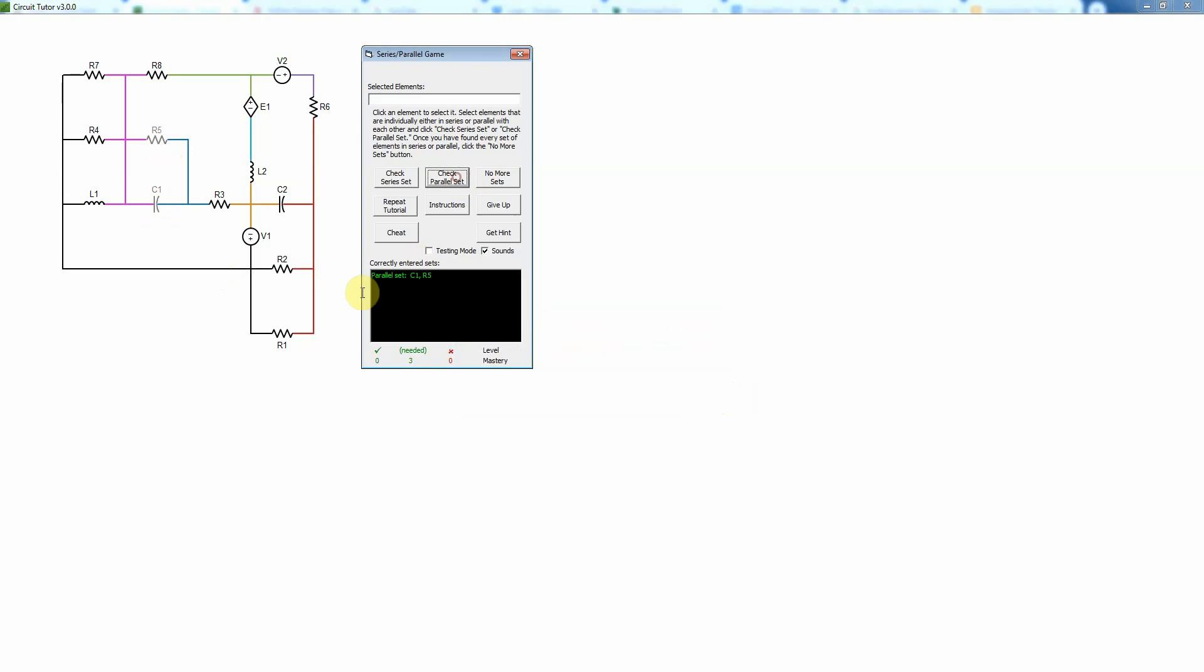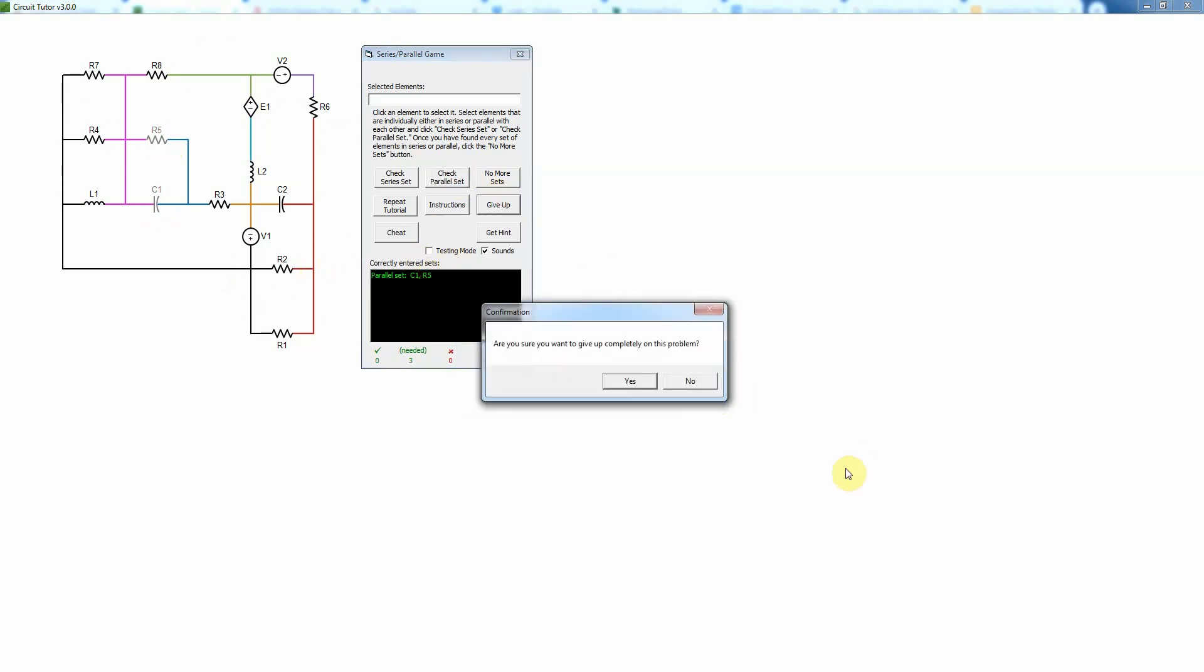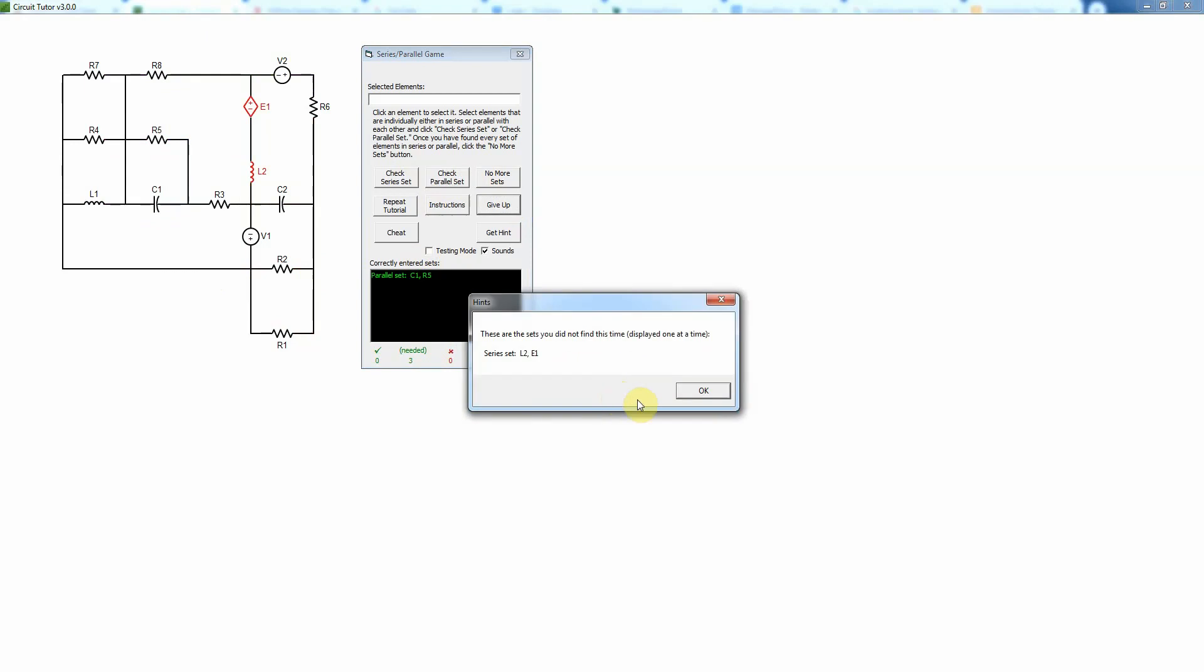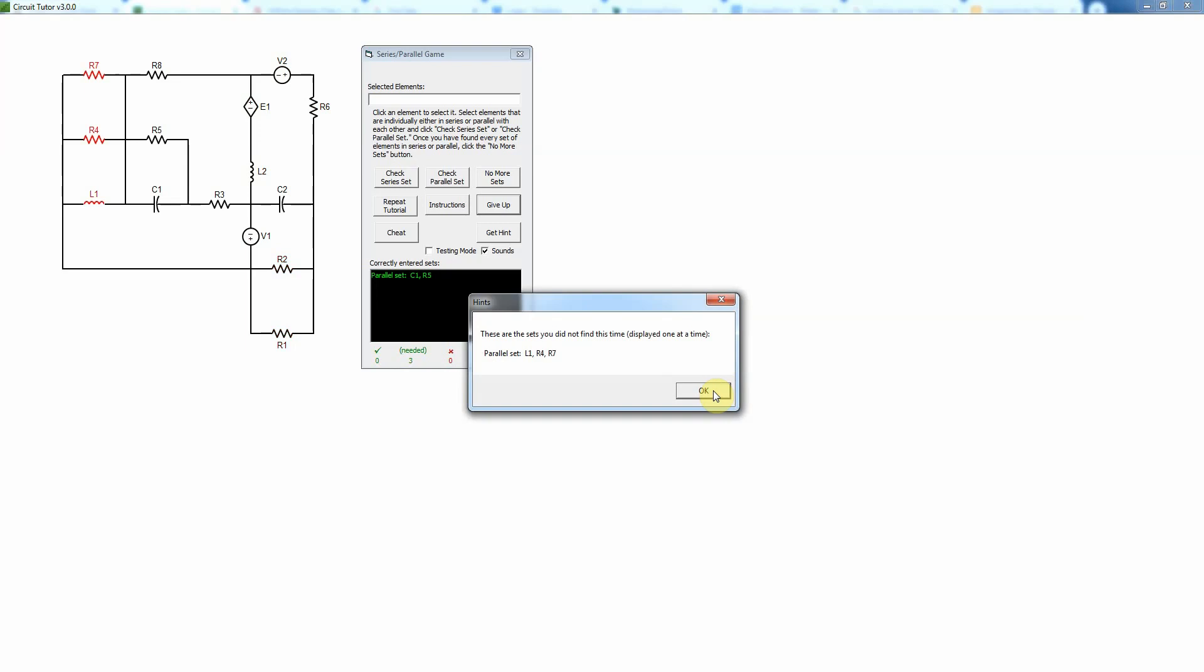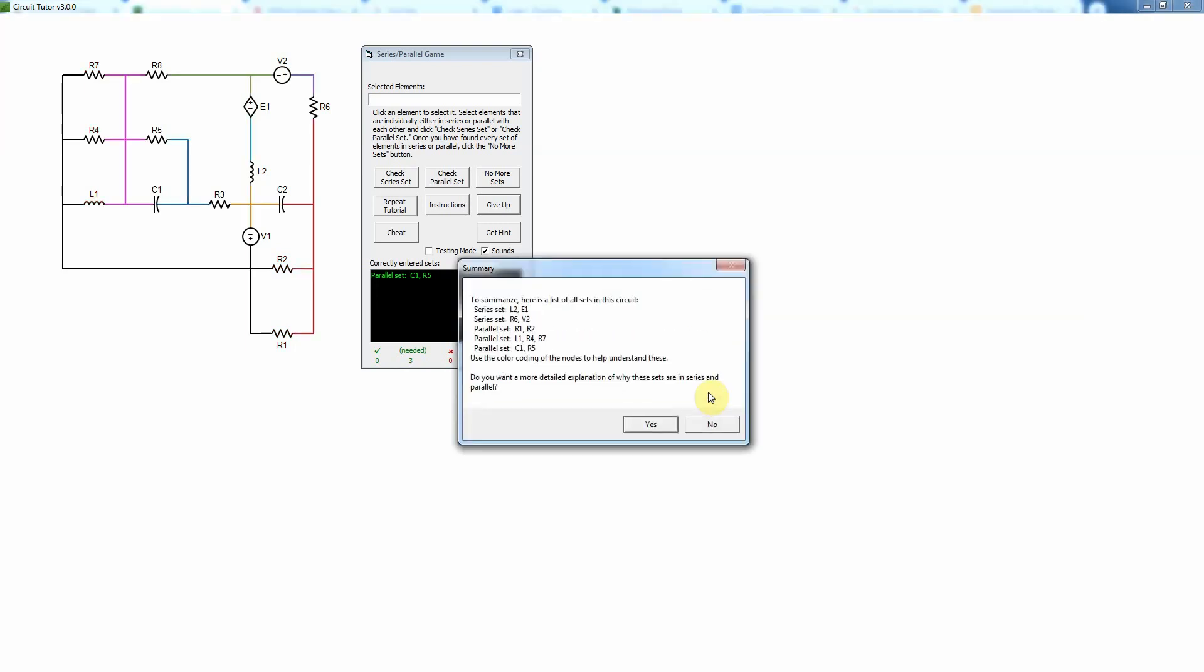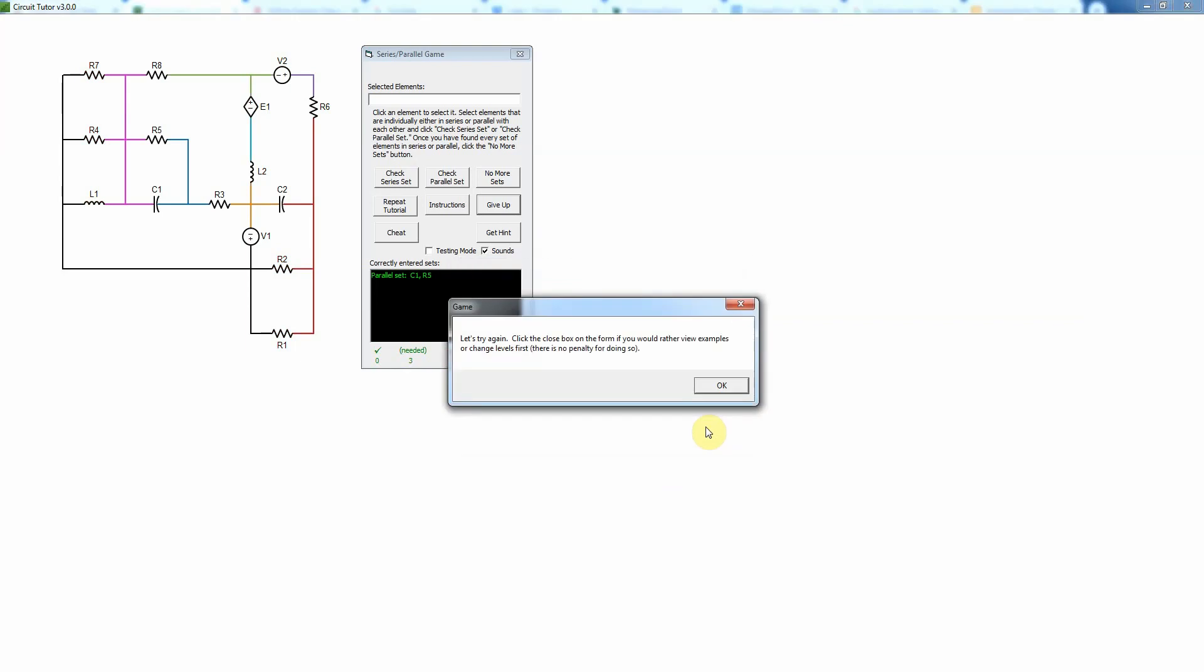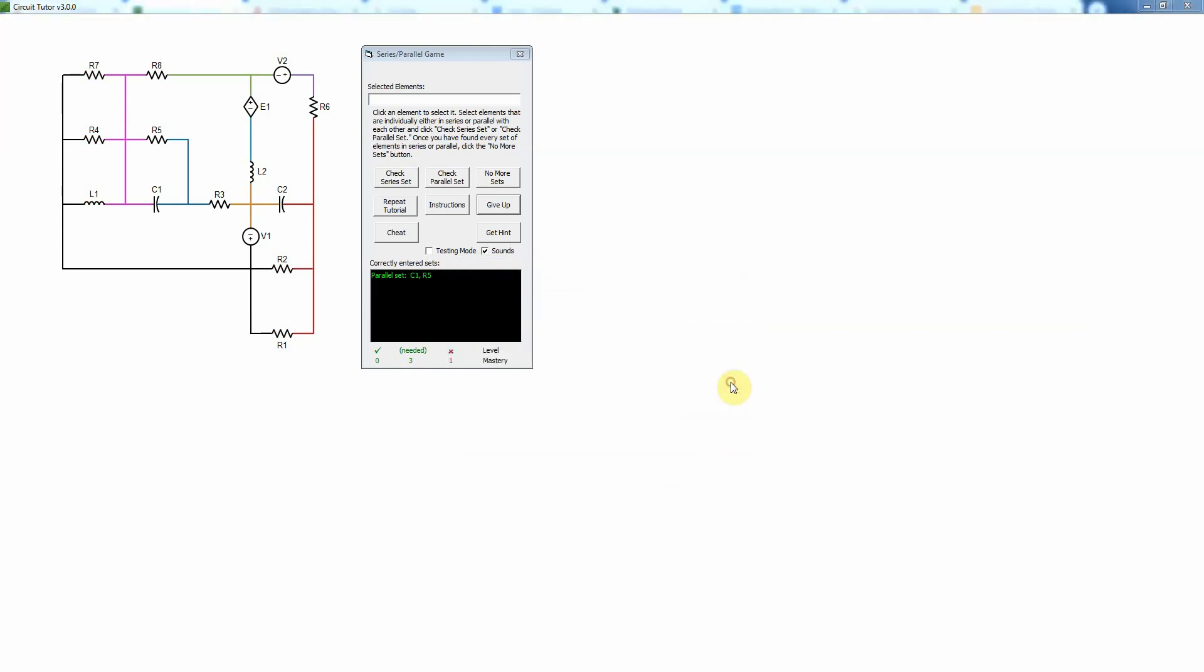Then I could continue. Now if I can't get it, as I say, I can always give up. If I do give up, again there's no penalty, but it will show me what I didn't find, and I can click through those. Then those are all in parallel, and you can also get a detailed explanation of that if you like.